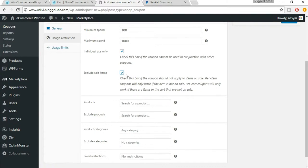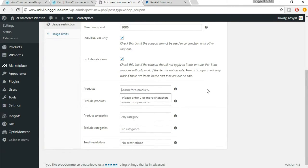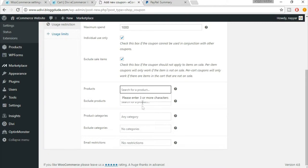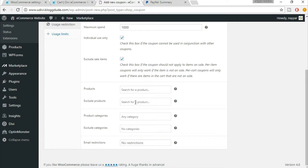Exclude sale items — make sure this is checked, because if a product is already on sale at 30 percent and someone uses a 30 percent coupon on top of that, they get 60 percent off. You can also select specific products for which this coupon is eligible — type in the product name and select it. You can also exclude specific products; for example, expensive jewelry items where giving 25 percent off would not make sense.